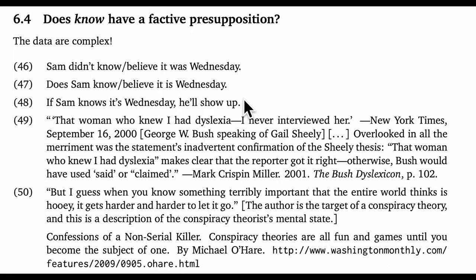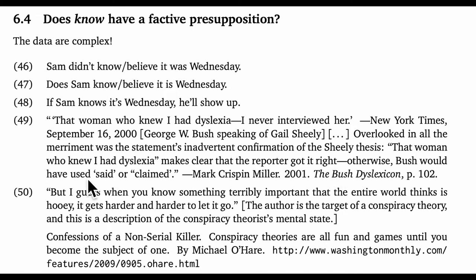But then we get to a complex real-world case like 49. This is from the book The Bush Dyslexicon by Mark Crispin Miller — you can tell from the title that Miller has a low opinion of Bush. The quotation begins with Bush saying, 'That woman who knew I had dyslexia — I never interviewed her.' I confess that this did at first sound like an accidental admission of dyslexia, because he says 'knew I had dyslexia.' Miller seems to want to interpret it that way, writing that 'that woman who knew I had dyslexia makes clear that the reporter got it right, otherwise Bush would have used said or claimed.' Spoken like a true semanticist — but is that a good analysis? My hunch is that it isn't. What we have here is a kind of mocking derision of the reporter from Bush, and I think using 'know' in this non-literal way makes it even more mocking.